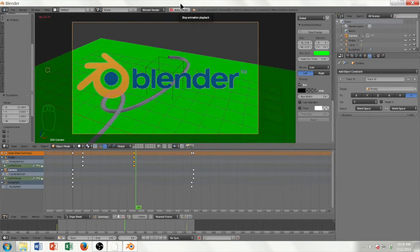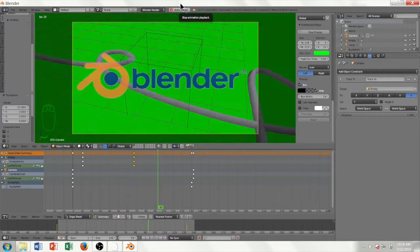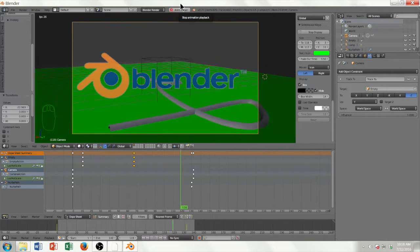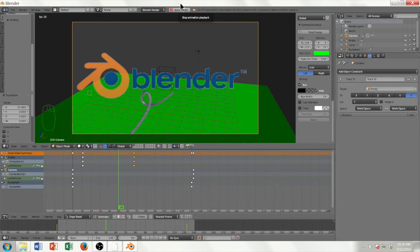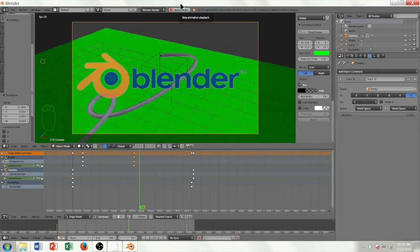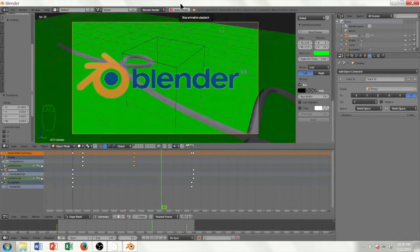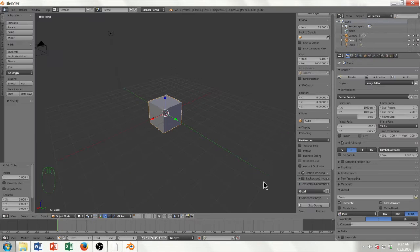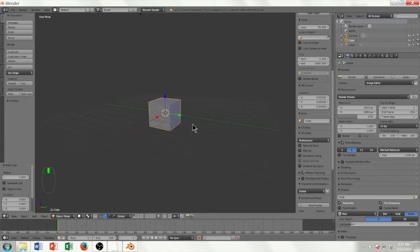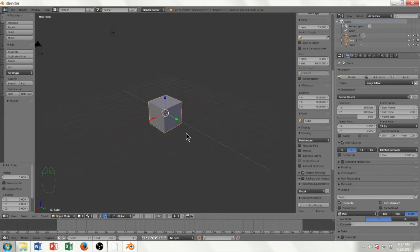Hey everyone, how's it going today? I'm going to be showing you how to animate and simulate in Blender today. I'm going to go through a lot of things, so I'm going to just go ahead and get started. When you first open Blender, you're going to be presented with this cube here. I'll show you how to make a basic animation with this cube.